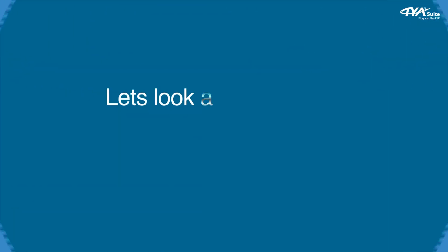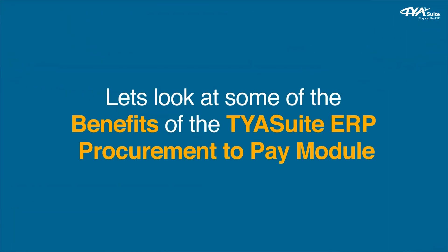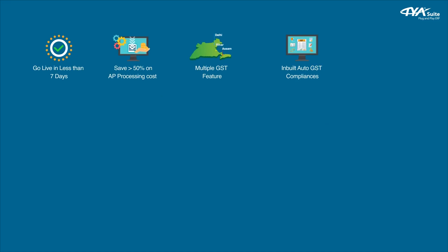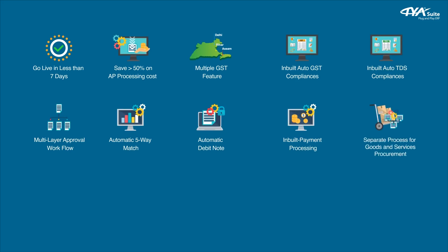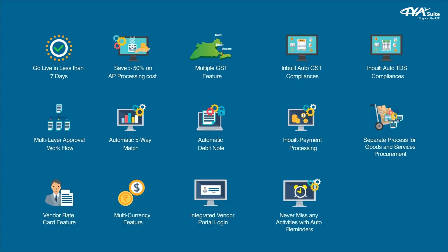Let's look at some of the benefits of the TYASuite ERP procurement to pay module. Go live in less than 7 days. Save more than 50% of AP processing cost. Multiple GST feature. In-built auto TDS compliances. Multi-layer approval workflow. Automatic five-way match. Automatic debit note. In-built payment processing. Separate process for goods and services procurement. Vendor rate card feature. Multi-currency feature. Integrated vendor portal login. Never miss any activities with auto reminders.